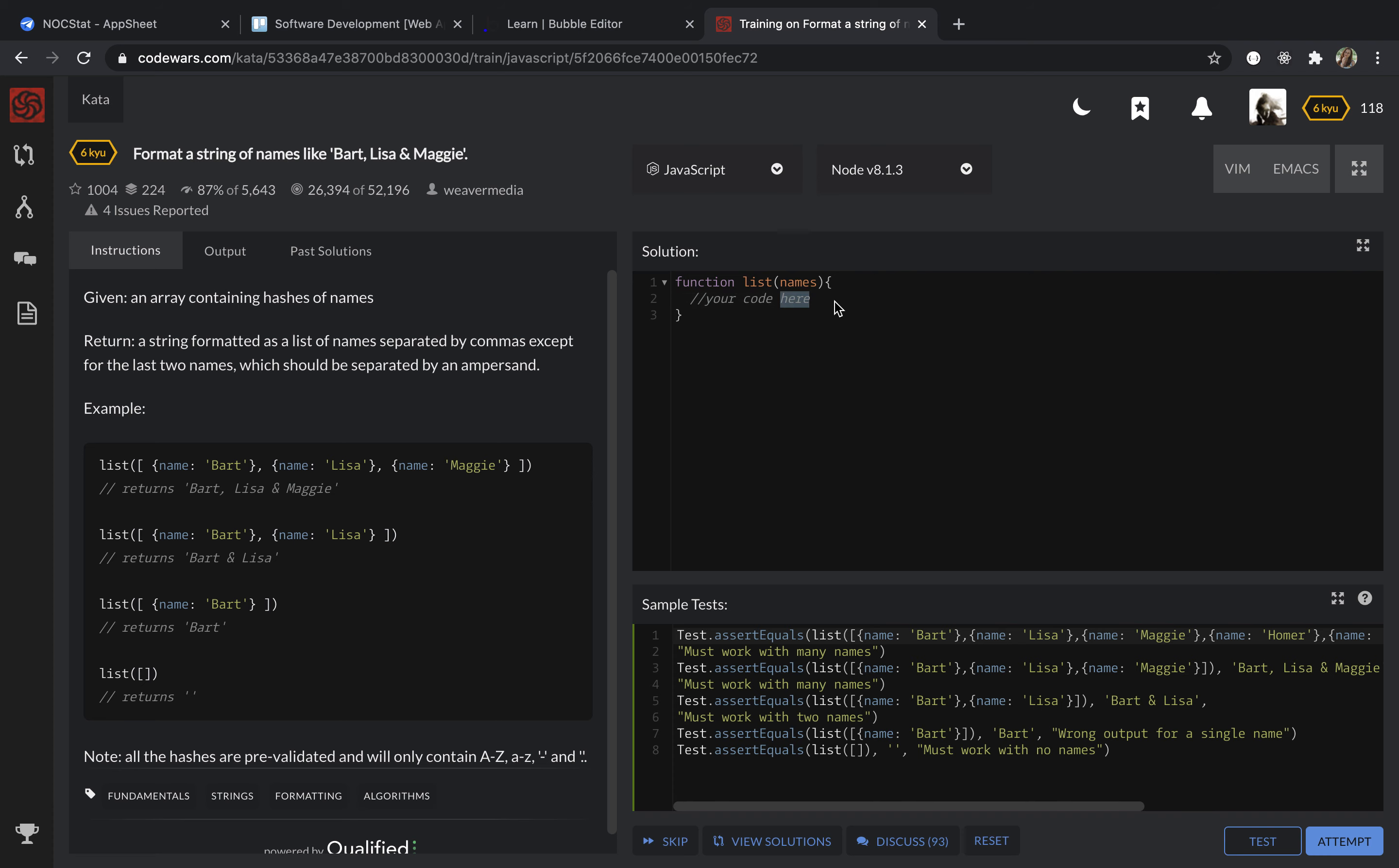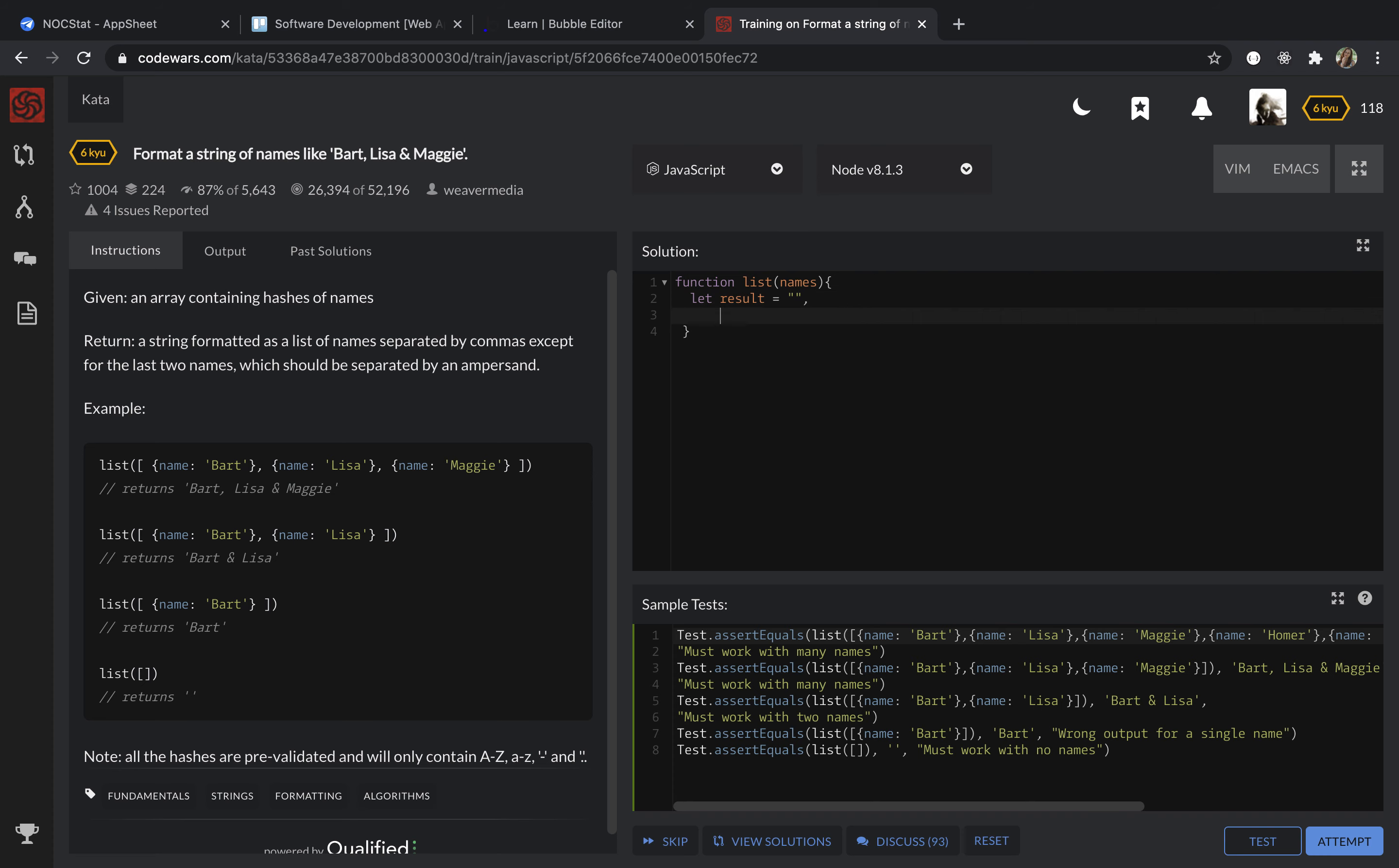So let's do it. First of all, I'm going to declare variables that I'm going to use. First one is result, which is an empty string. Then I need to have comma, which is comma and space, and end, which is space ampersand space.